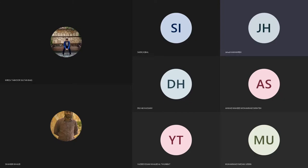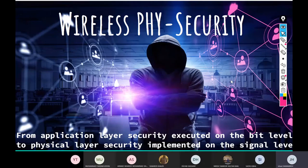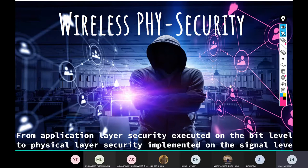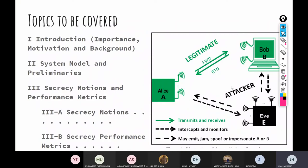Hi and welcome everybody. Welcome back to the lecture of the wireless security course. In today's lecture we will continue talking about wireless physical security, more specifically physical layer security. In the previous lectures we introduced you to this domain and the content that we have to cover.